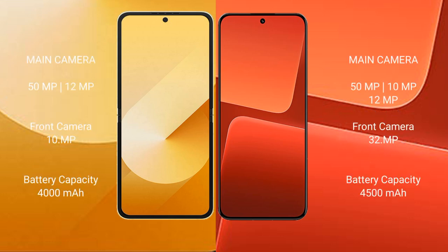Samsung Galaxy Z Flip 6 features a rear dual camera setup: 50MP plus 12MP, and a 12MP front camera. Xiaomi 13 features a rear triple camera setup: 50MP plus 10MP plus 12MP, and a 32MP front camera. Samsung Galaxy Z Flip 6 has a 4000mAh battery with 25W fast charging support.